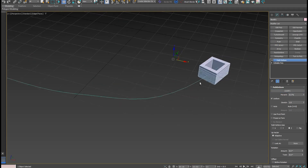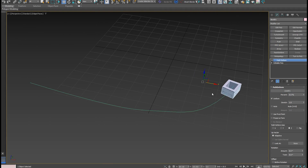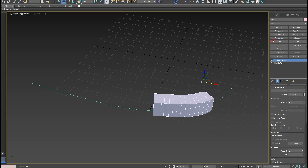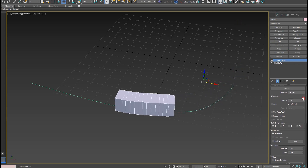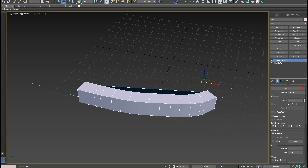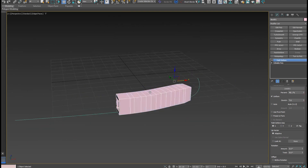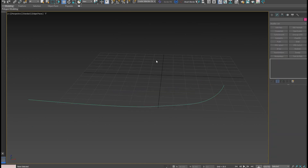Select the Path Deform modifier and it automatically moves the object. I can move it, stretch it along the path, change the rotation, flip it, and stretch it all the way — very easily and very fast. You do need to add more poly count to the shape as well.